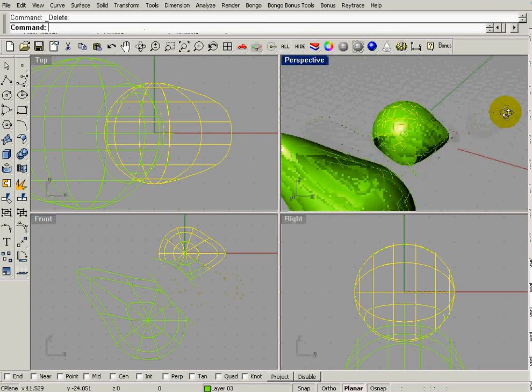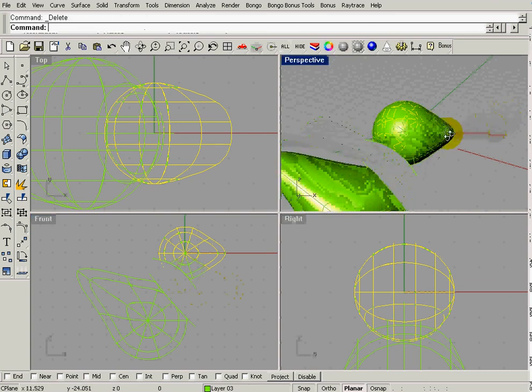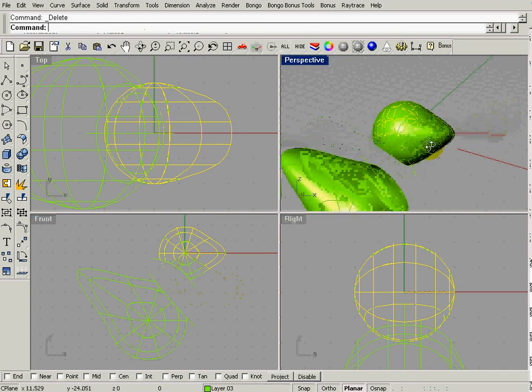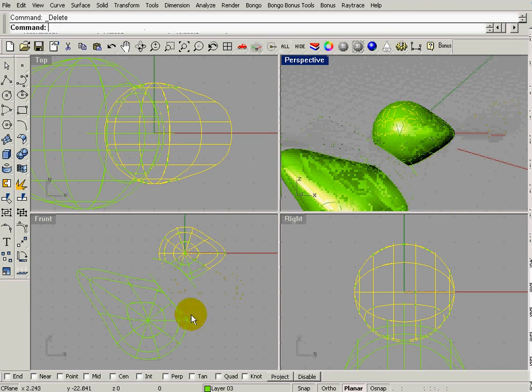So now if we look at the top, or the perspective view, you can see it's pretty hollow. We don't need these curves anymore. We can delete those if we want.